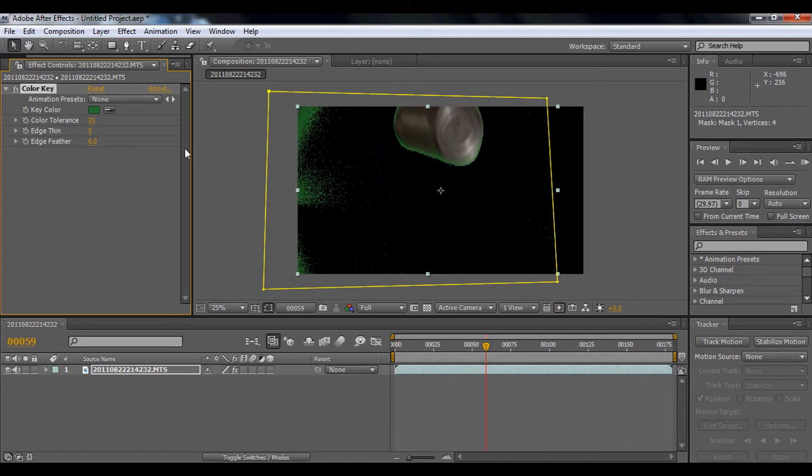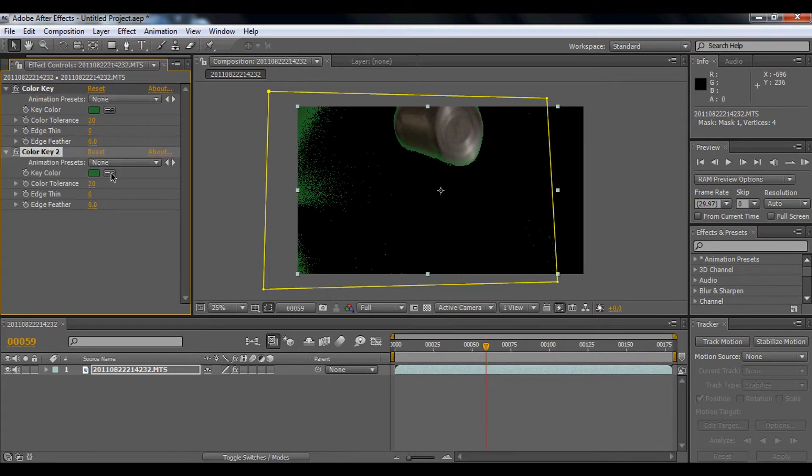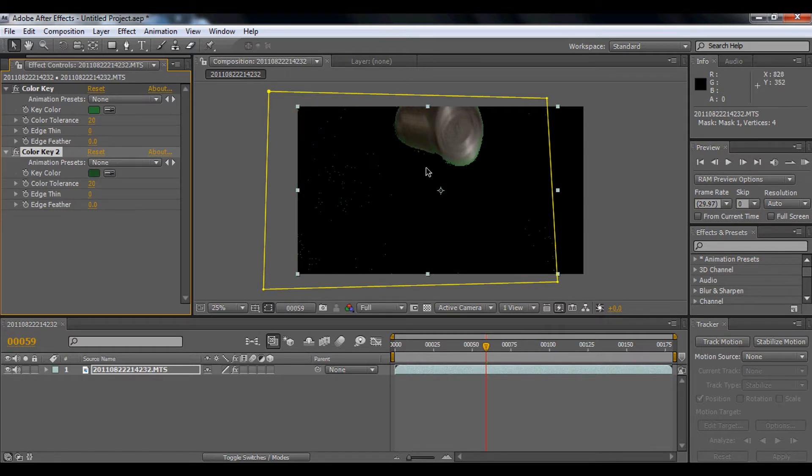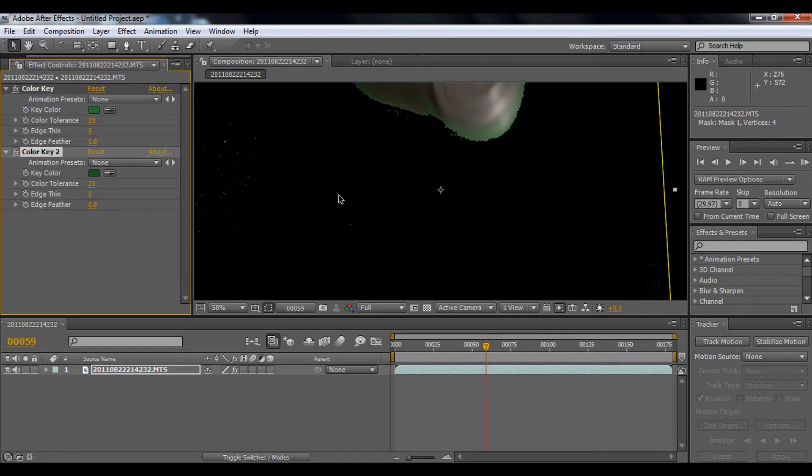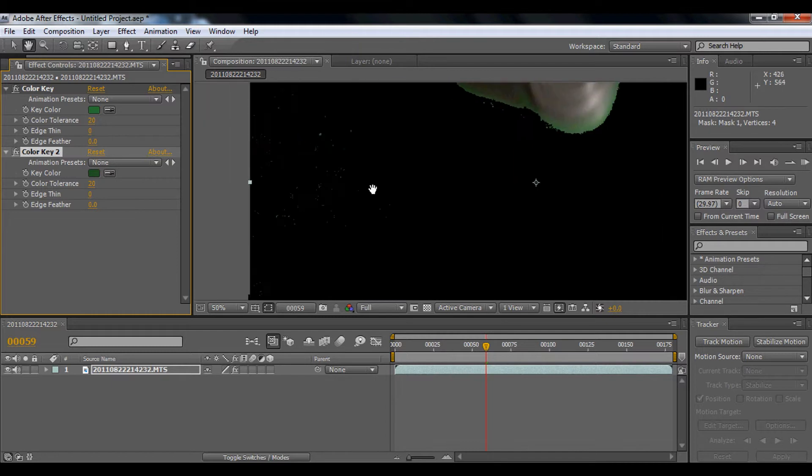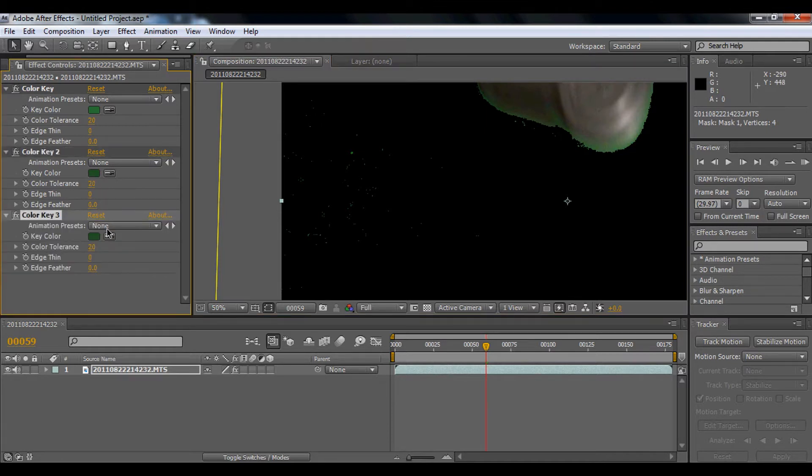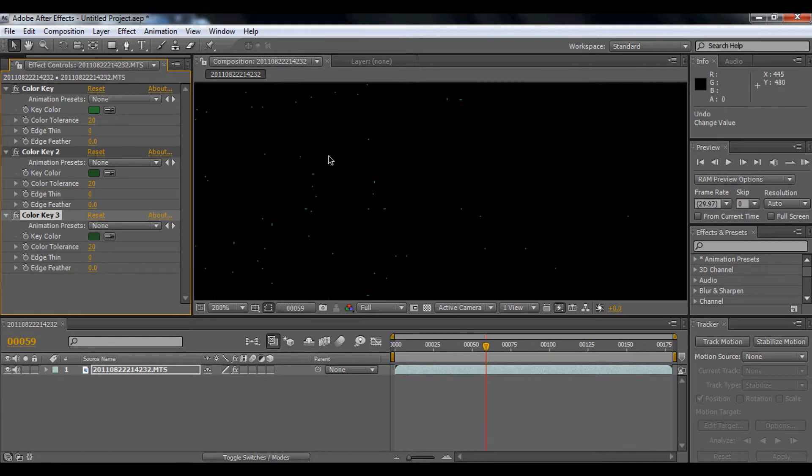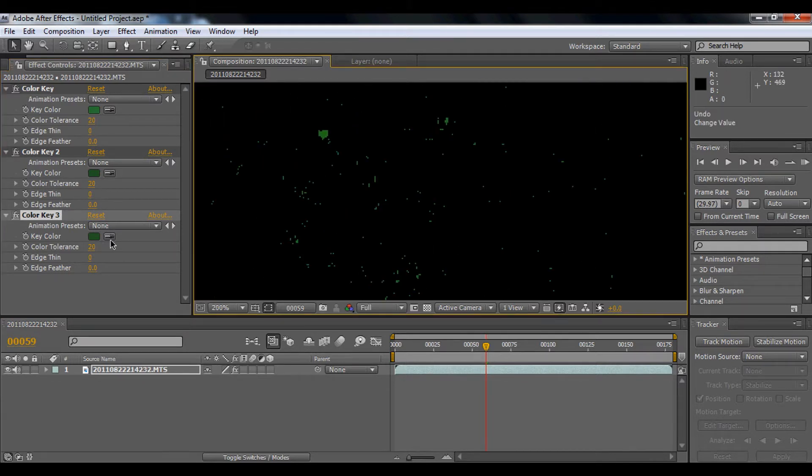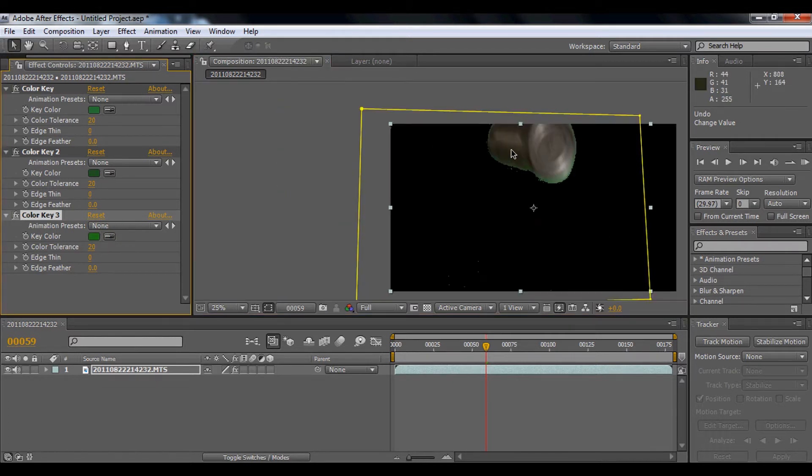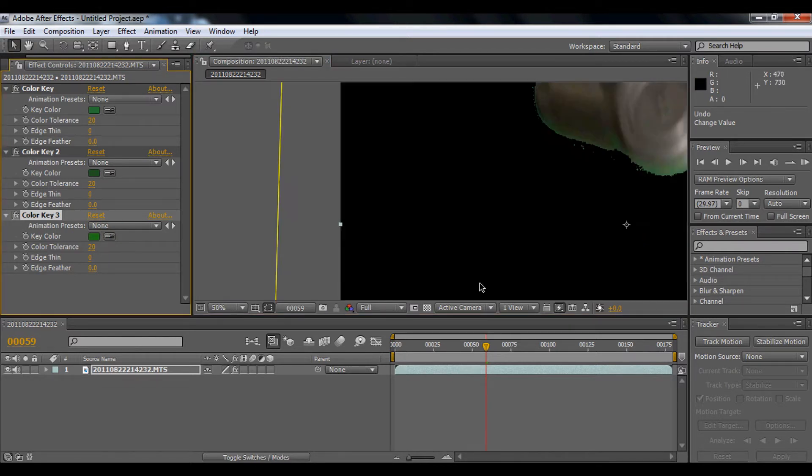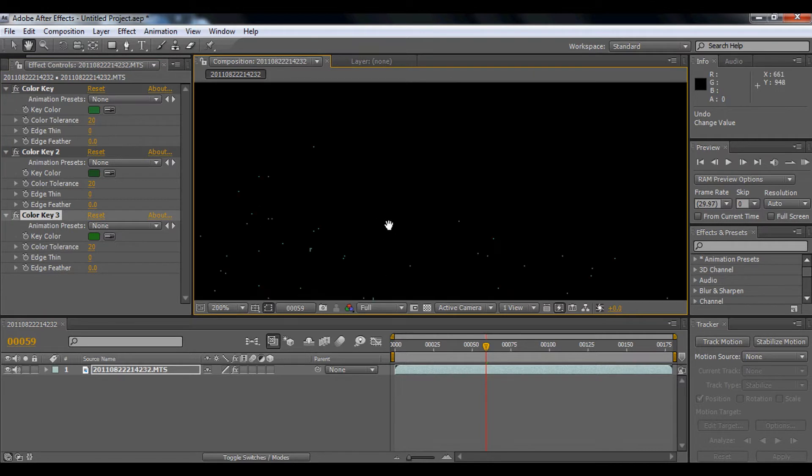Alright, next we're going to duplicate the color key. And we're just going to drop this in maybe this darker green spot. So you'll get this green removed. Next we're going to key out the tiny part. So we're going to duplicate the same thing. We're going to use an eyedropper.